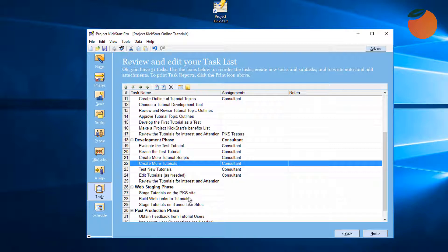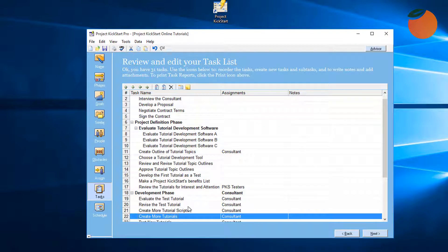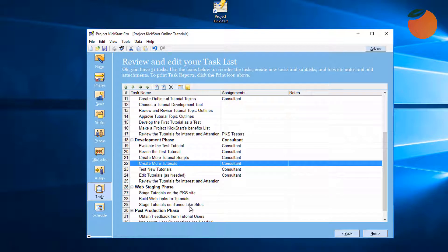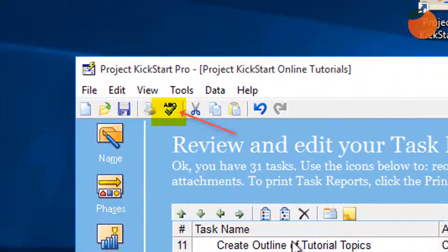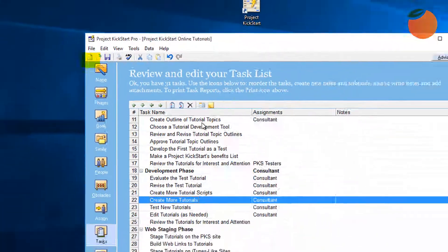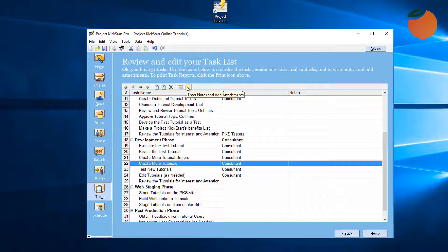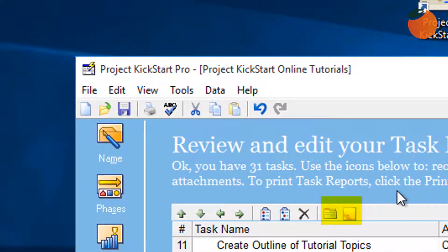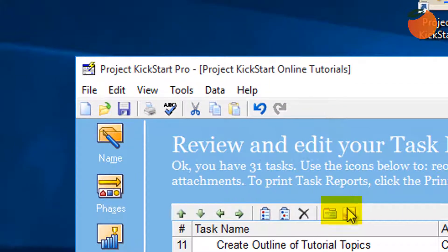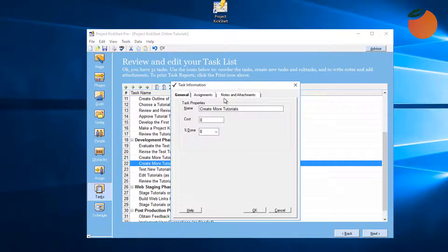Now let's see how to edit and enhance individual tasks. Correcting spelling mistakes is one popular edit. In the task step, Project Kickstart spell checker can be activated with this icon. More importantly, the planner can edit and enhance tasks in the Task Information Box, which can be accessed by either of these two icons. The Task Information Box has three tabs.